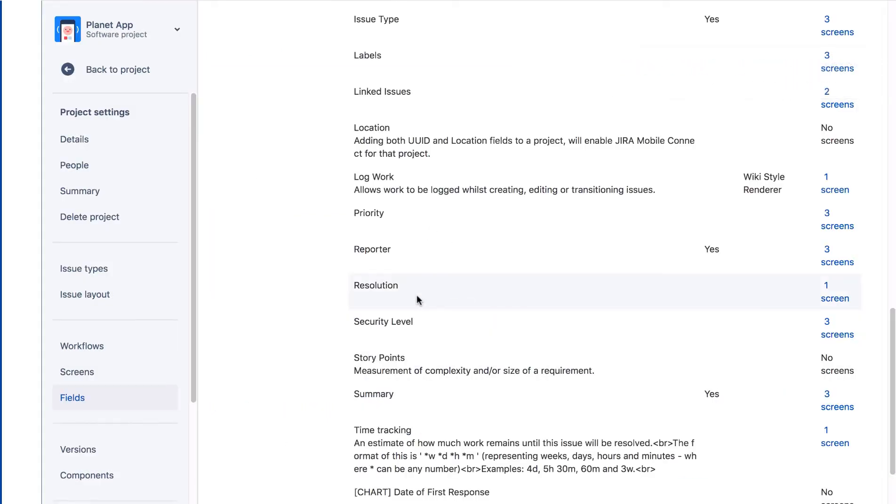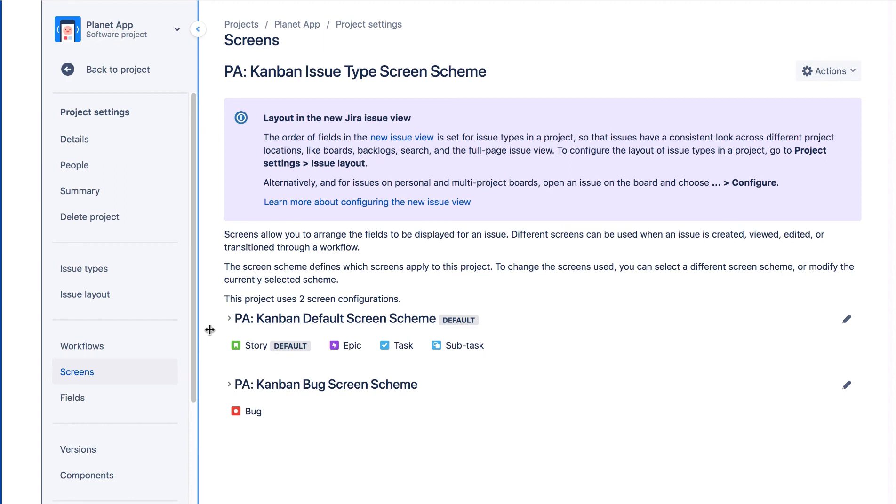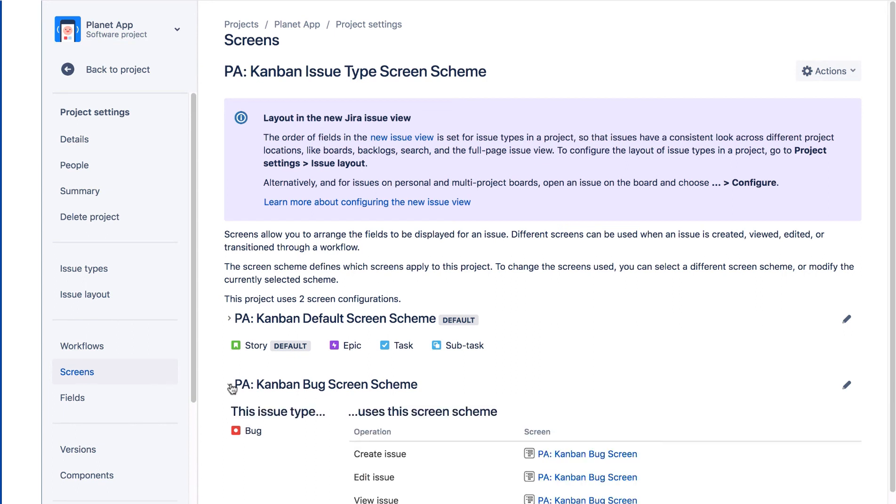Now we'll navigate to the Screens project settings page. The Screens page shows you the Issue Type screen scheme for this project. It lists the two schemes used for issue types in this project. Note that the Bug issue type uses a different scheme than the other issue types. Let's click the Bug screen scheme to expand it.